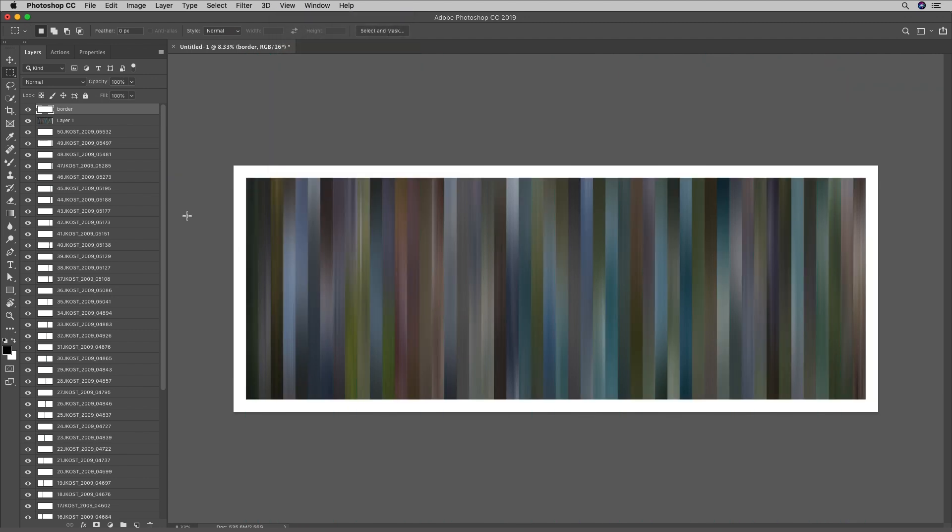So there you go. That's how I created the panoramas for the body of work titled Colors of Place. I'm Julianne Kost. Thanks for watching.